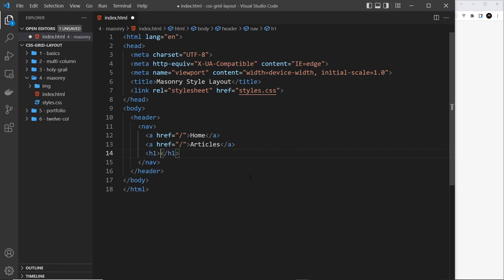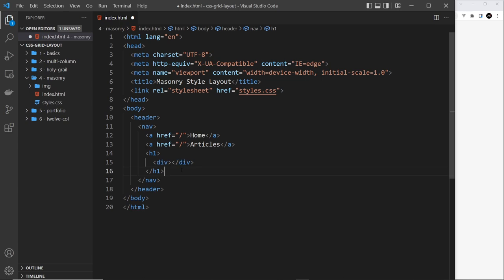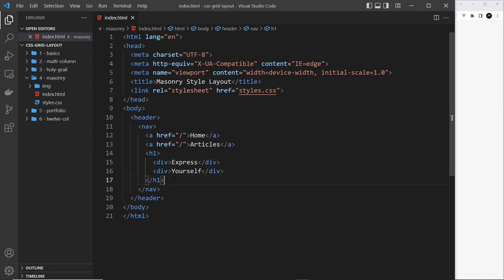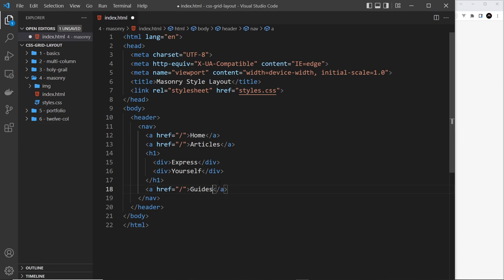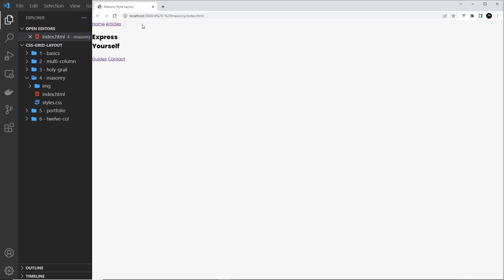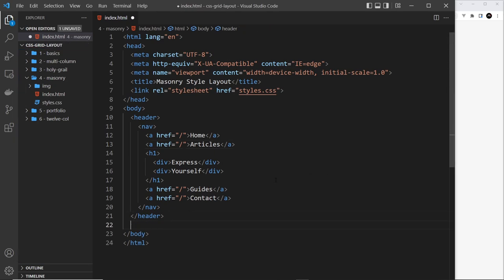In the middle of the nav we're going to have the title — two links on the left, the title in the middle, and two links on the right. For the title we'll do an h1 and inside that a div for each line: the first div says 'Express' and the second div says 'Yourself'. After that we need two more links: one for 'Guides' and one for 'Contact'. That's the header pretty much done, and later when we add CSS grid it's going to look better.